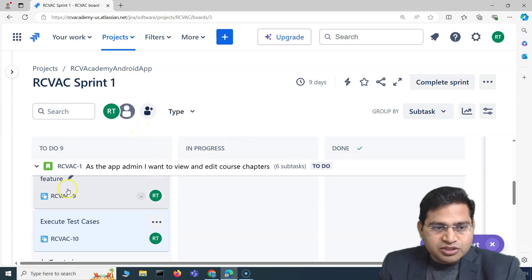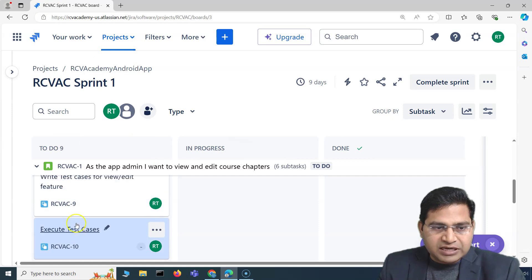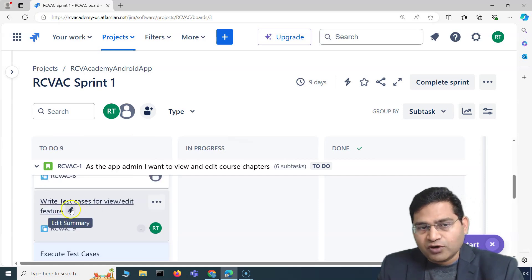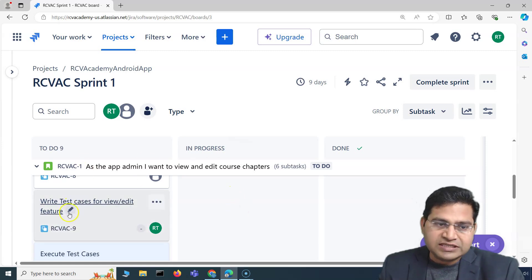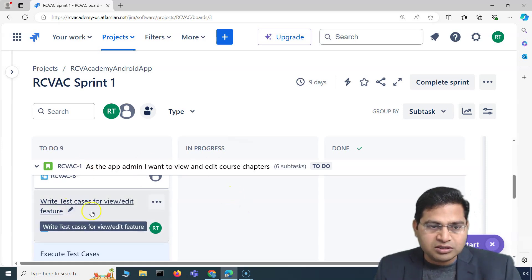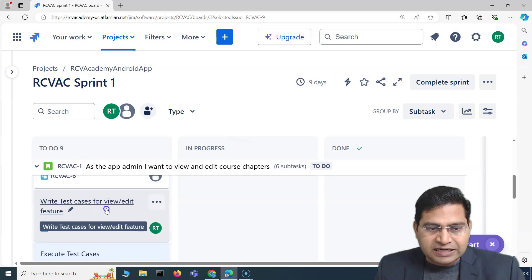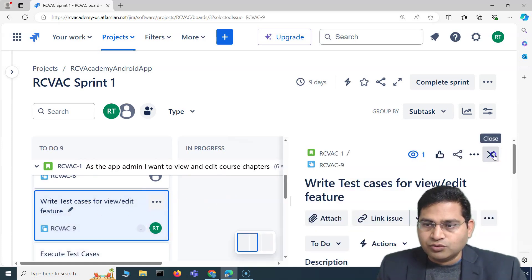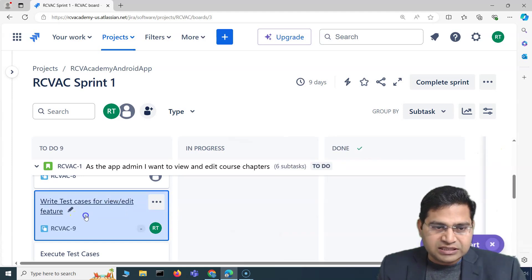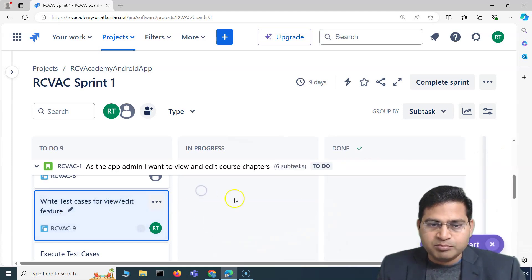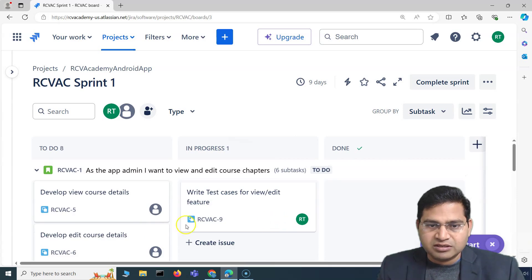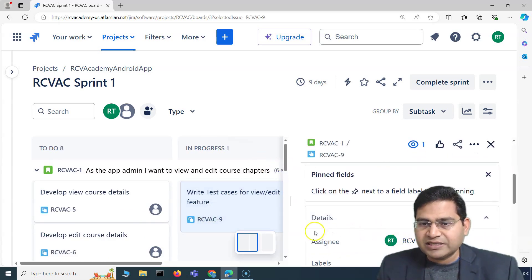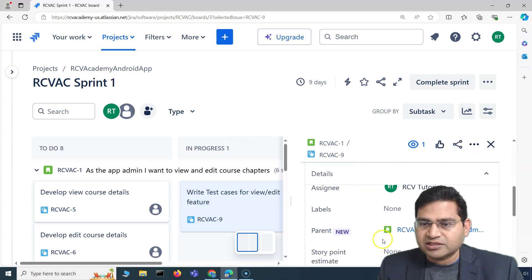There is a workflow associated with these statuses. For example, I am writing test cases — these issues can be moved from one status to another. I have started working on 'write test cases', so I can simply drag and drop this issue into 'In Progress'. The issue is assigned to me and I've started working on this particular task.